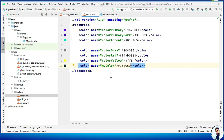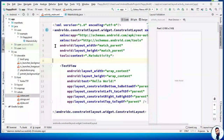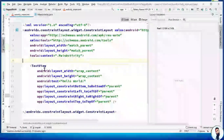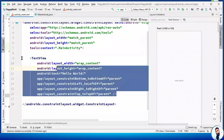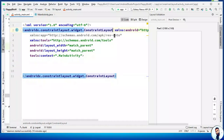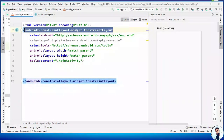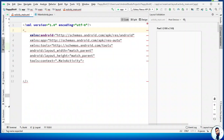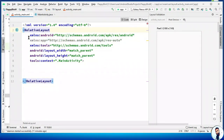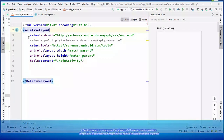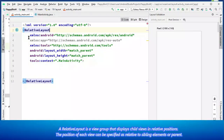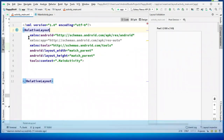Let's get started with the design. We are back to the activity_main.xml. We don't need a TextView or a ConstraintLayout — wipe them off. All we need right here is a RelativeLayout. A RelativeLayout is a view group that displays child views in relative positions. The position of each view can be specified as relative to sibling elements such as to the left of, right of, top, or below another view.